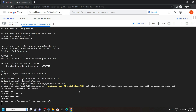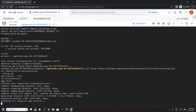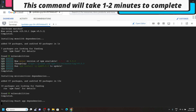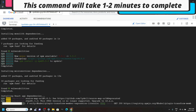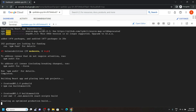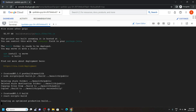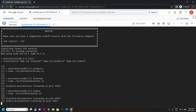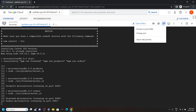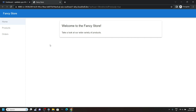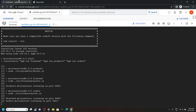Once you see these numeric values, you have to simply preview your application on port 8080. Your application will look like this. Again go back to the cloud shell.